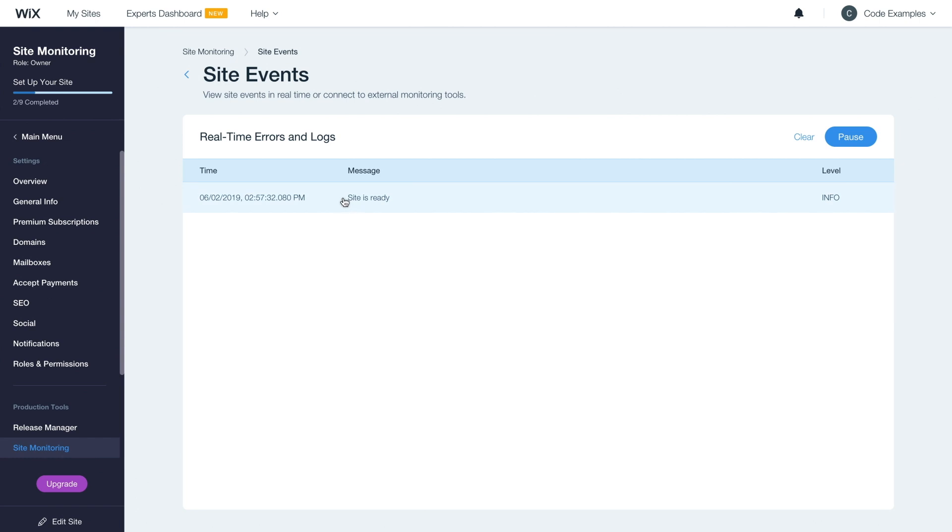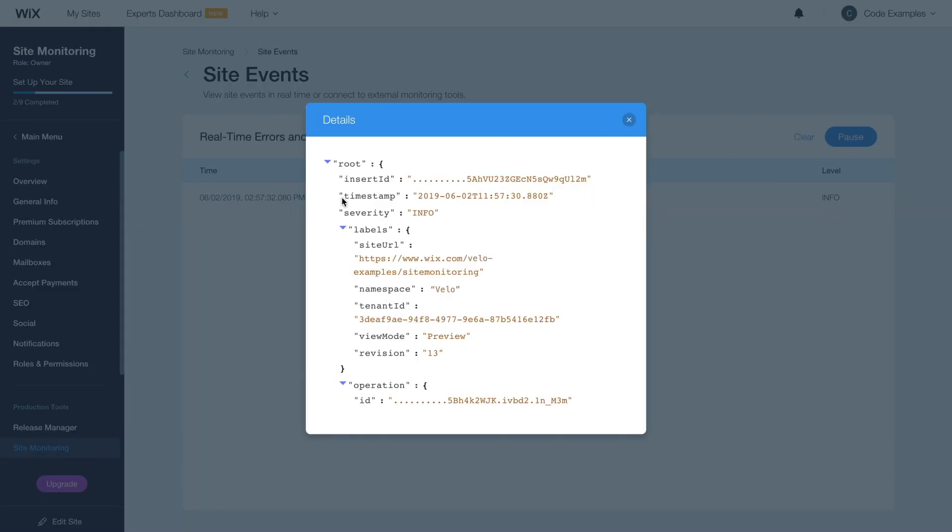You'll see the event log was added, and you can click anywhere on it to get more details. From here, you can see information including the timestamp of the event and its severity.